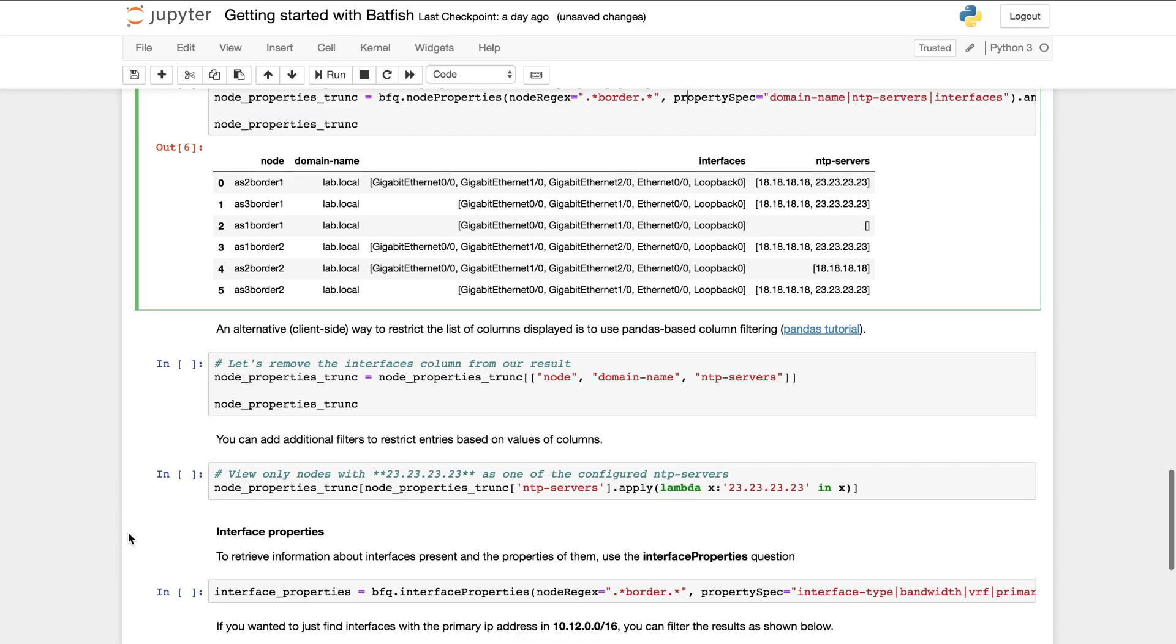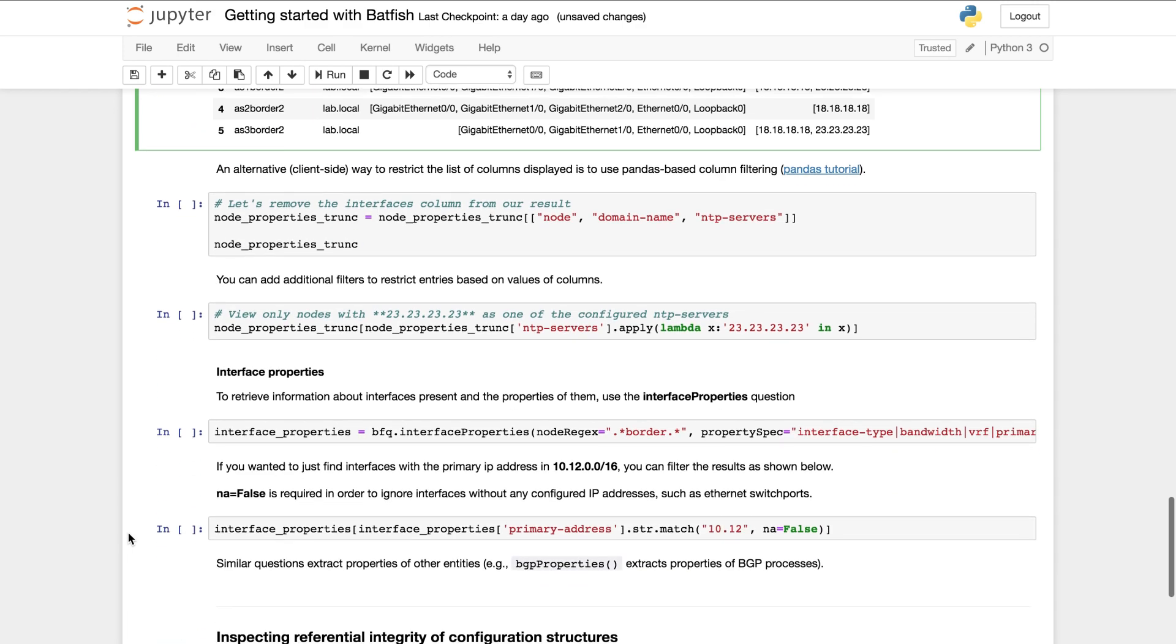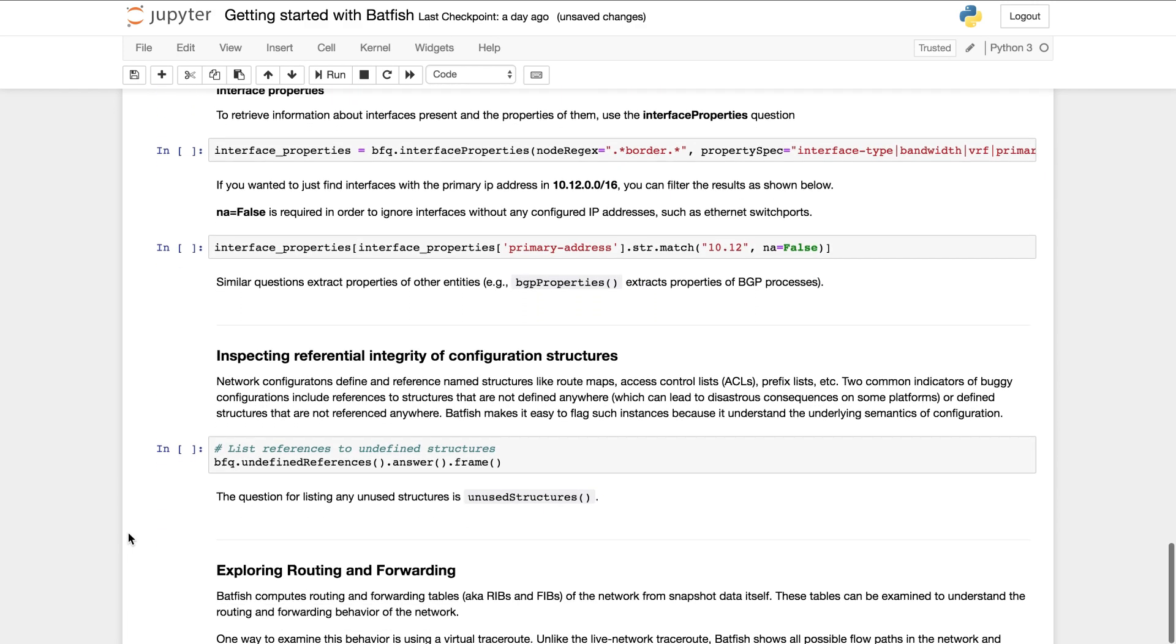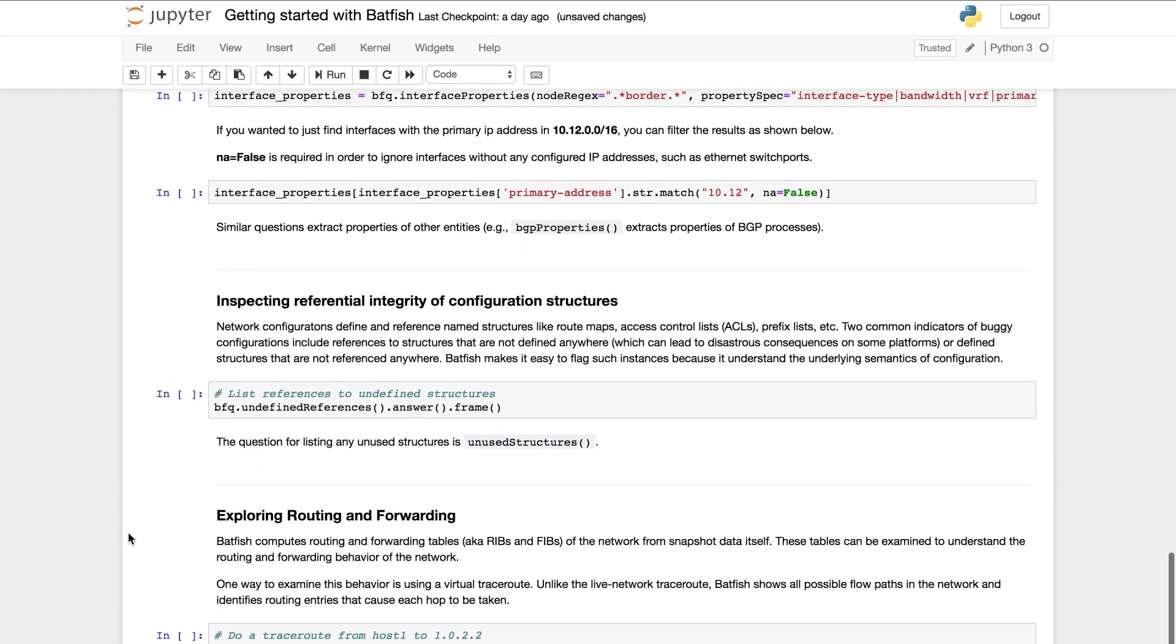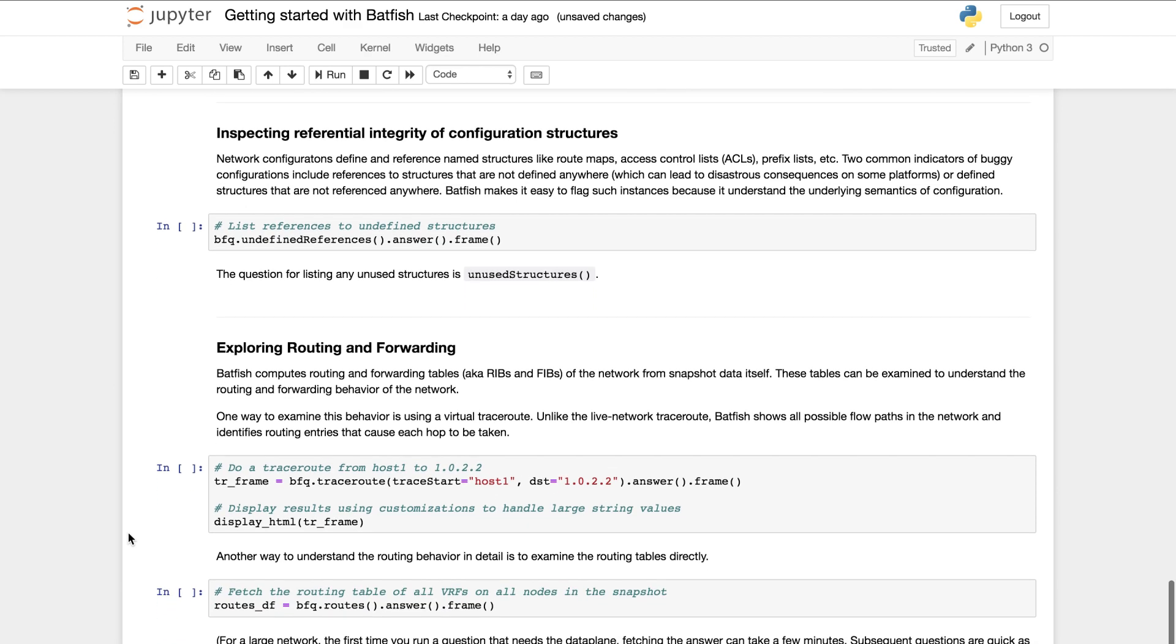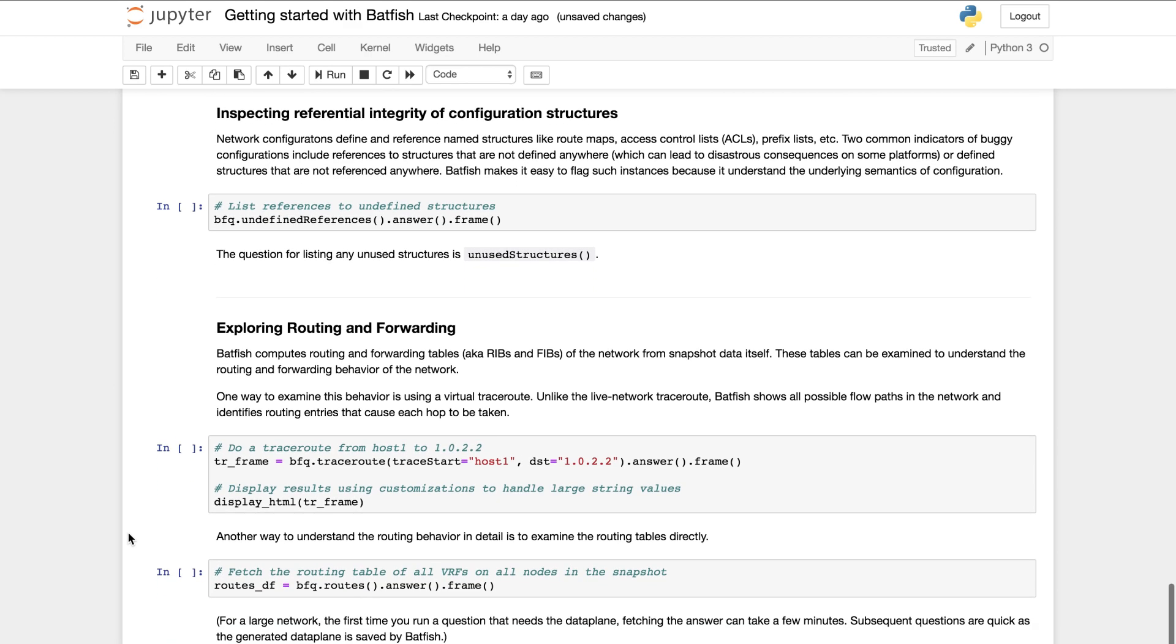I will skip this part of the notebook that shows how extracted information can be analyzed from different angles and how to extract properties of other entities. Instead I'll move to the second type of information that you can extract.